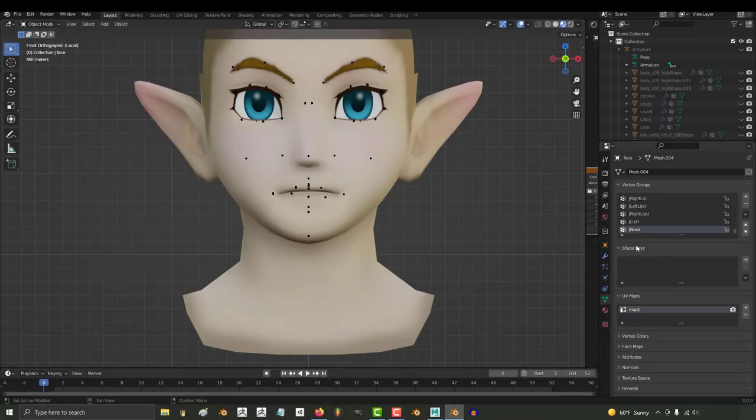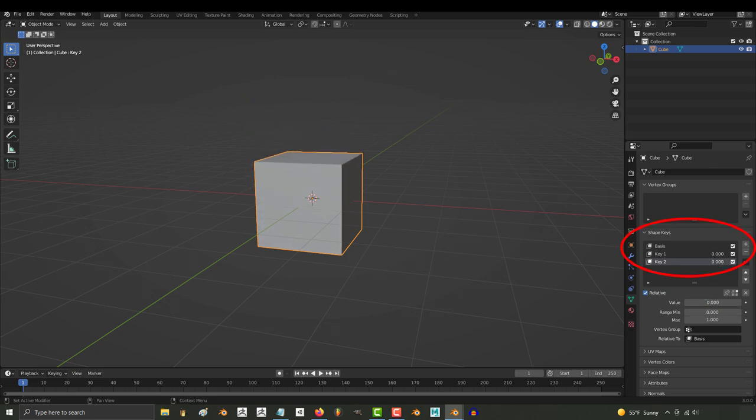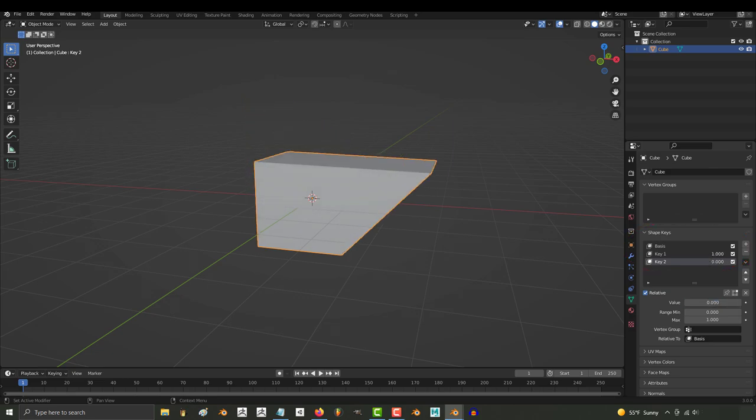So you don't understand how to shape key. Not a problem. The AR facial mocap system works with shape keys. A shape key is just a variant of your mesh.